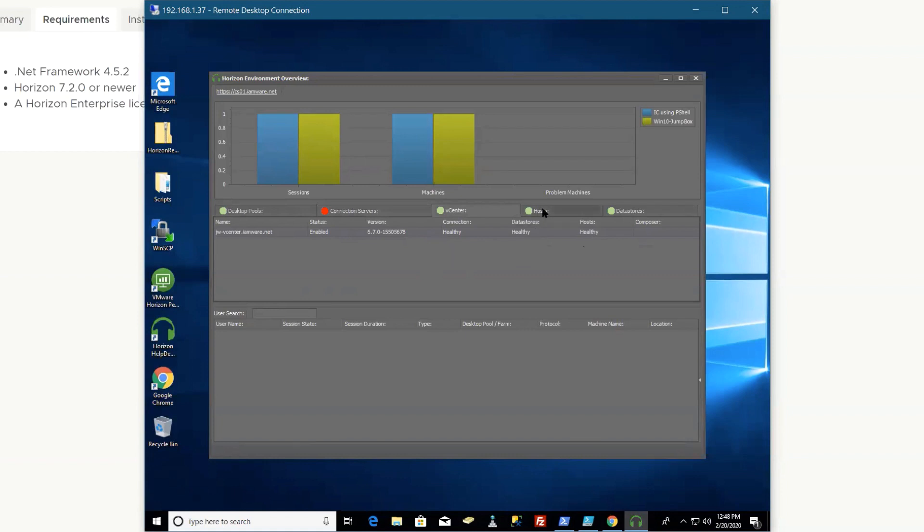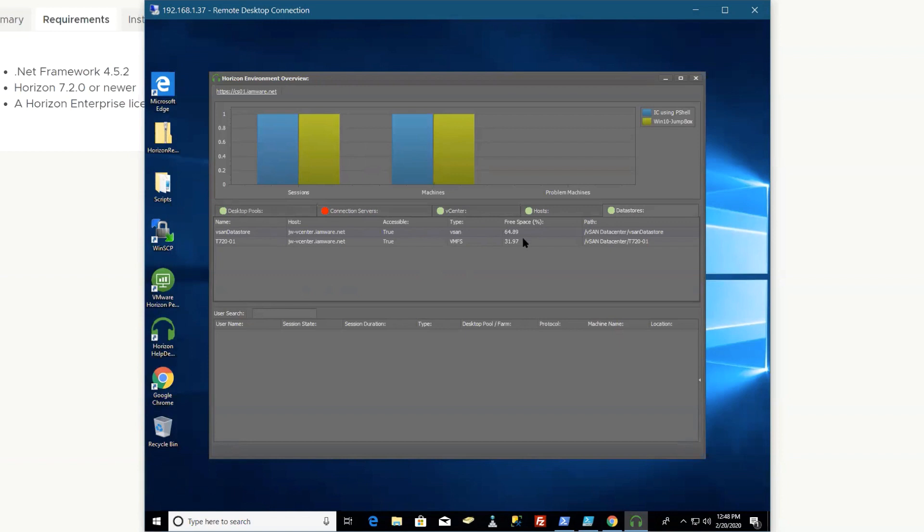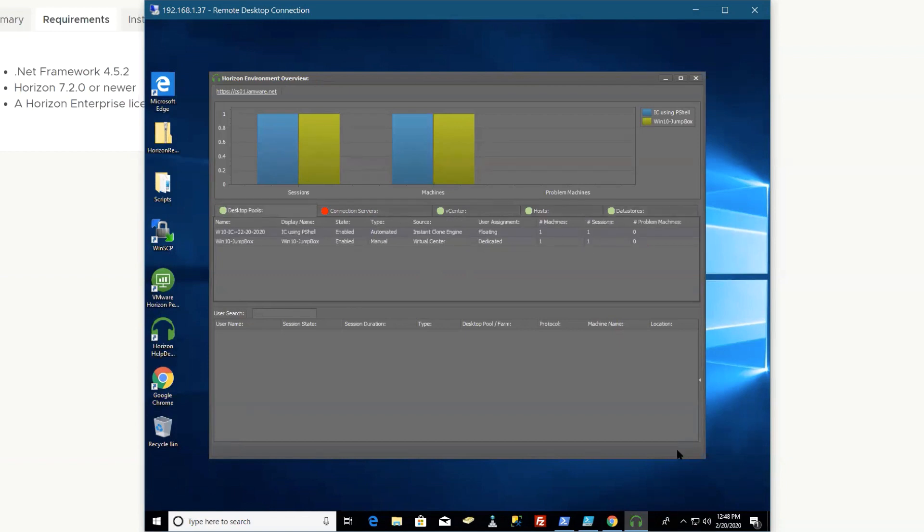They can see all the information, kind of like what vRealize would do but right at a glance. You'll see every so often it's refreshing automatically in the bottom right. So this is my desktop. I'll just jump into that one—I don't want to say double-click but that's what I did.